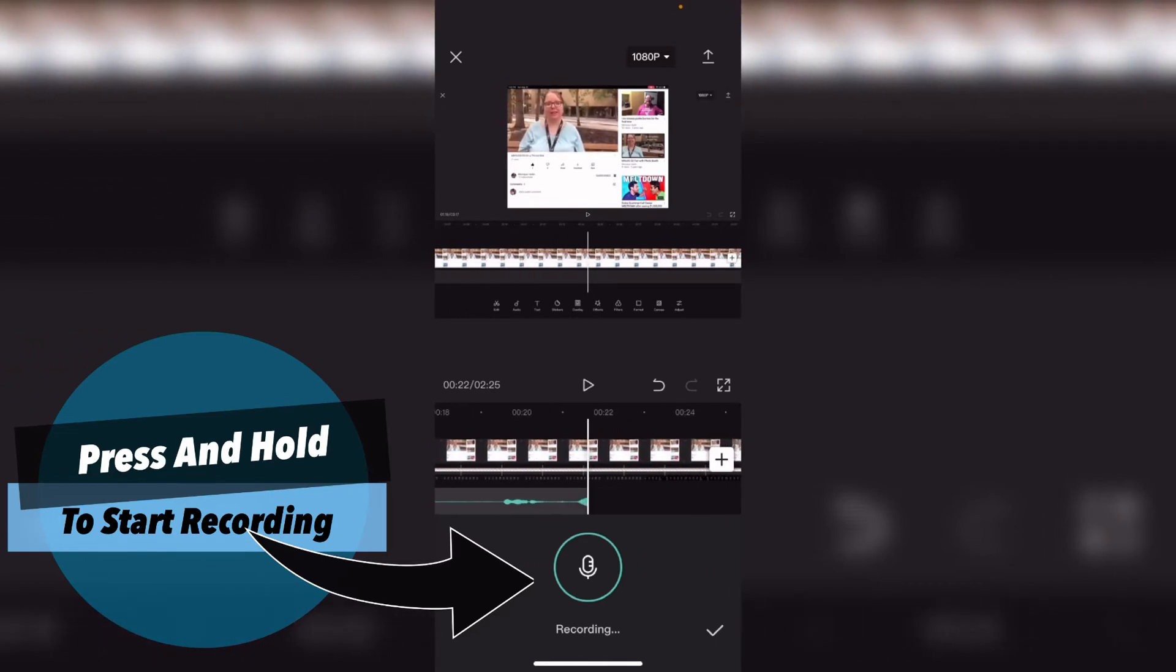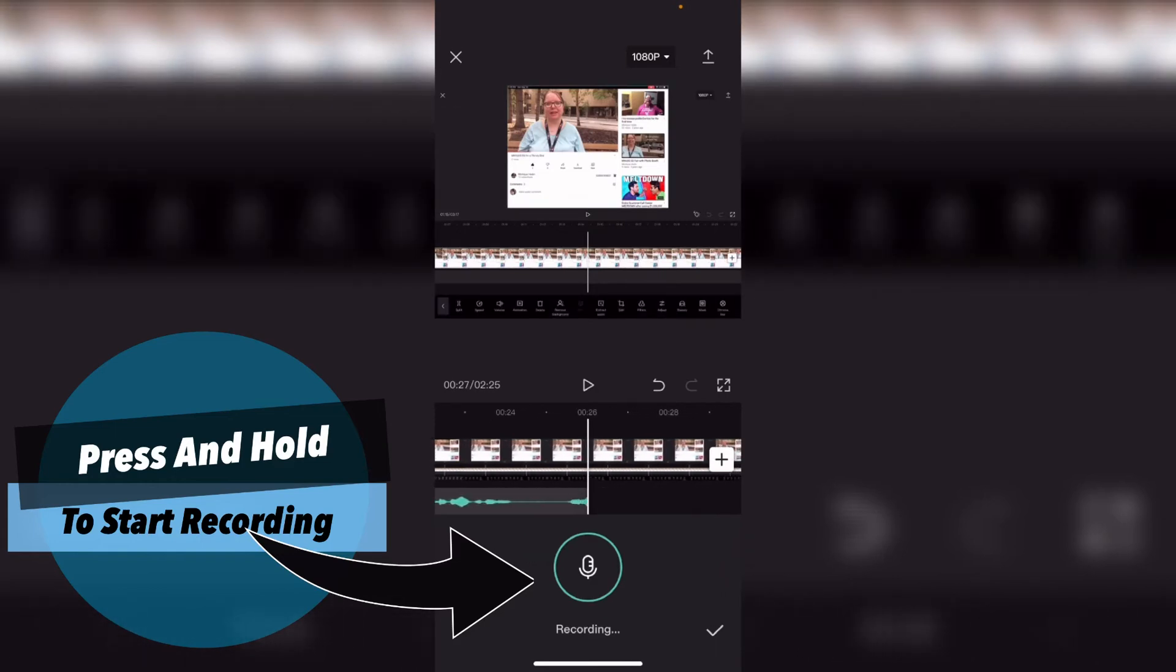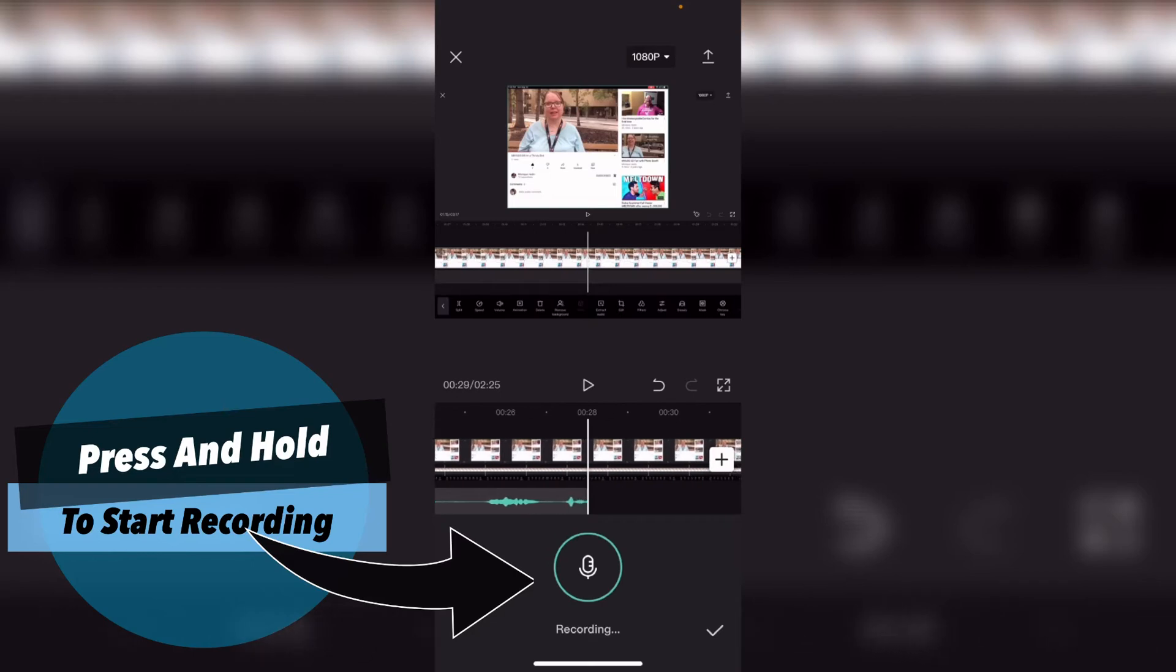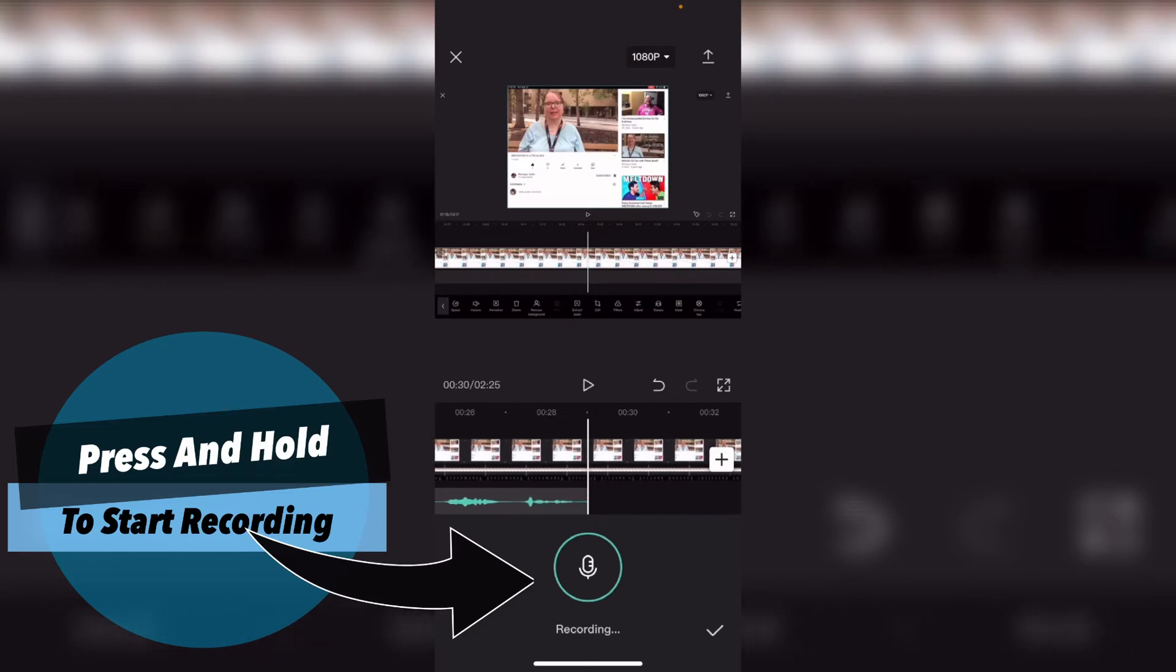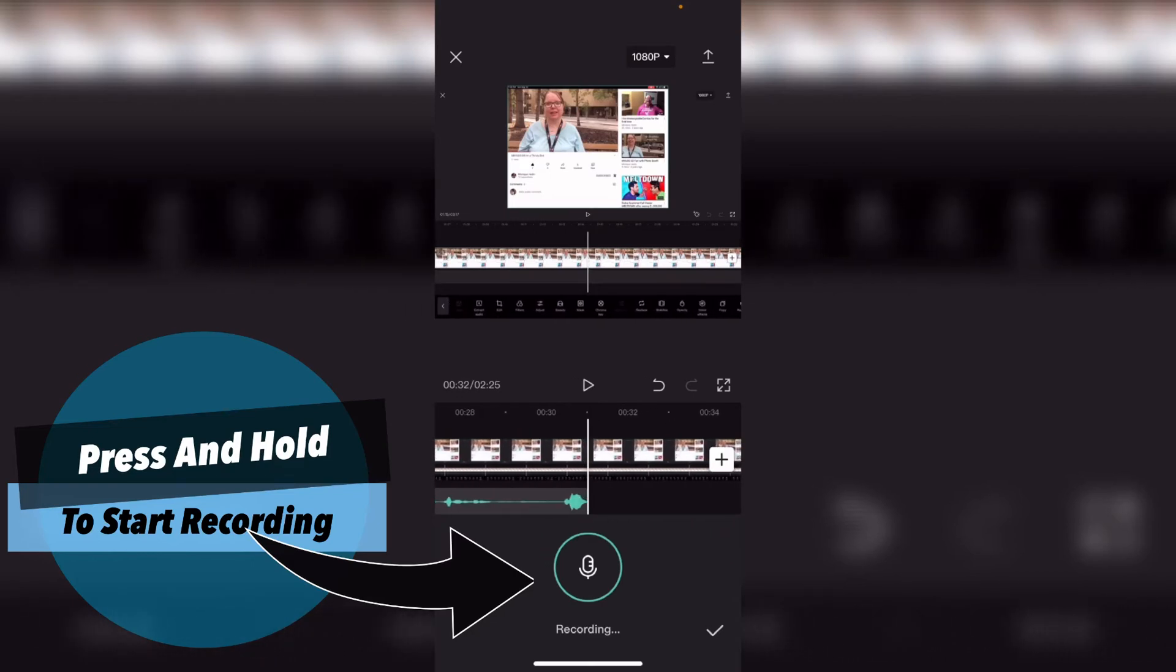This is different from other video editing apps like Videoleap or InShot because you have to tap on start recording, you get a countdown, and then you actually have to tap stop recording.